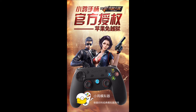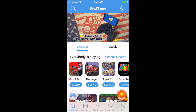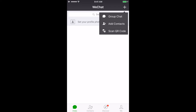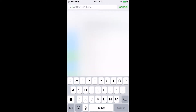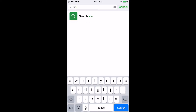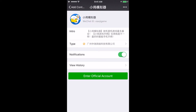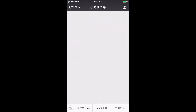The first time you open Happy Chick it will ask for an activation code. WeChat, which we downloaded and created an account for, is where we get our activation code. Click the plus in the top right-hand corner, go to Add Contacts, and search for 'xiaojigame' — that will be in the description. Click on the profile and enter the official account.